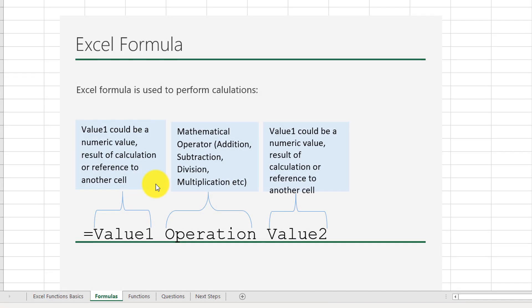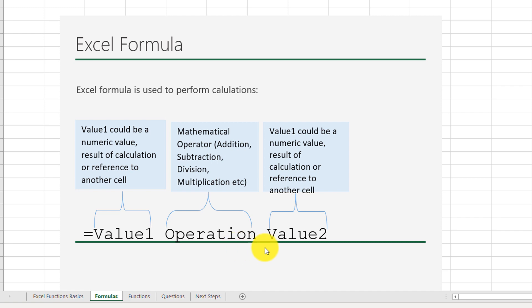Let's start by looking at Excel formulas. An Excel formula is used to perform basic calculations. This is the syntax of a typical Excel formula: you have value 1, you have an operation, and then you have value 2.